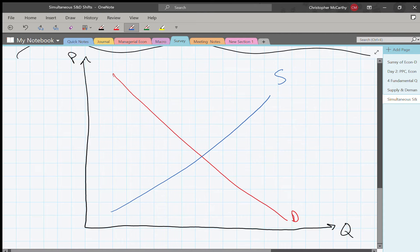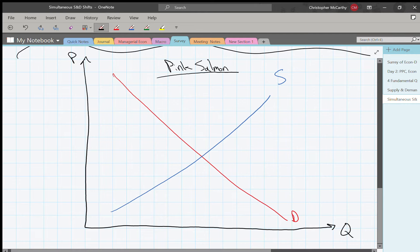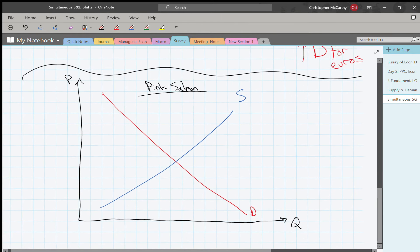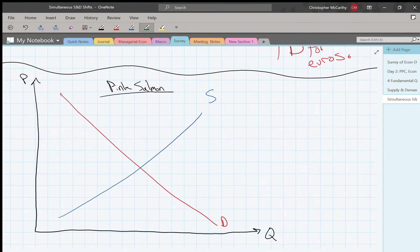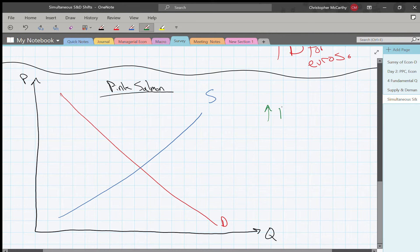Now let's get into simultaneous shifts. Our market here is going to be the market for pink salmon specifically. We're going to talk about what happened to the supply and demand for pink salmon over the last few decades. Essentially, there was an increase in buyers' income, and we're going to assume that pink salmon is a normal good.